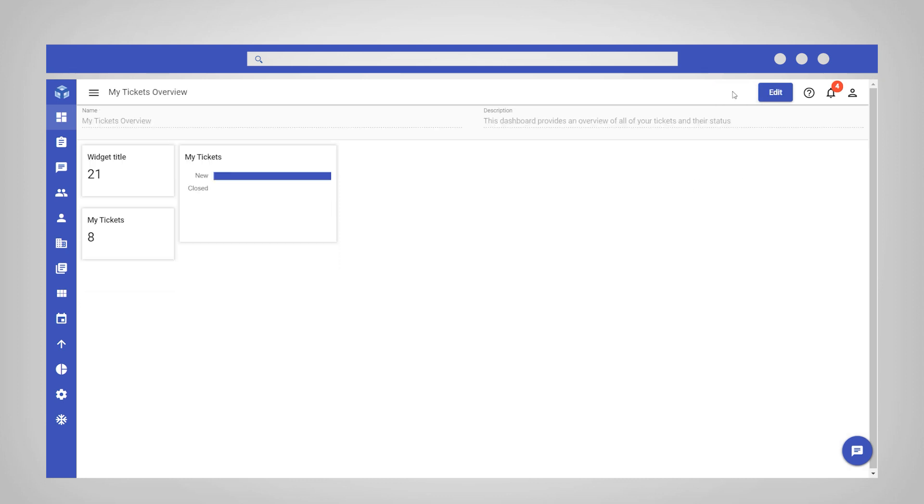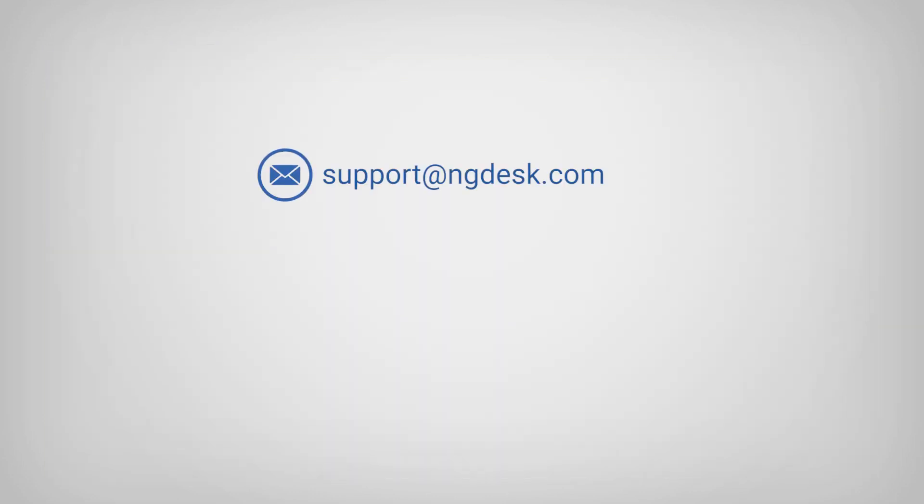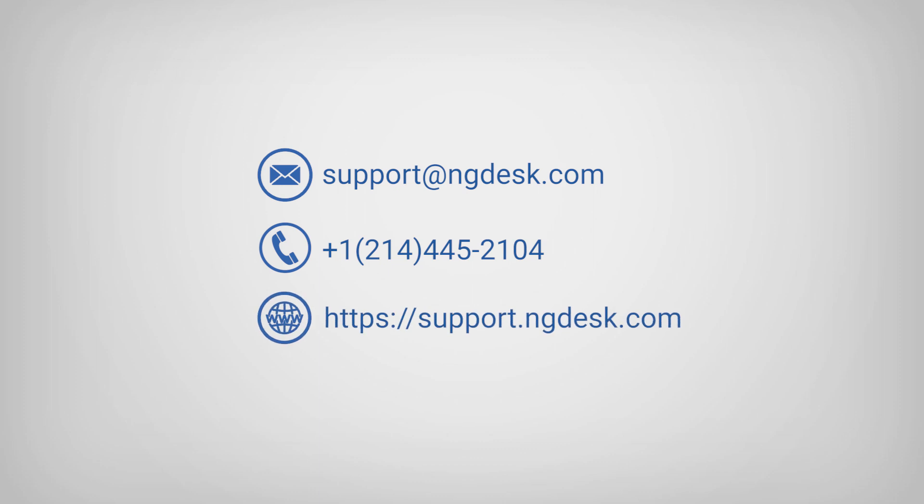The new dashboard will be available to the teams you selected. If you have any questions, please contact NG Desk Support.